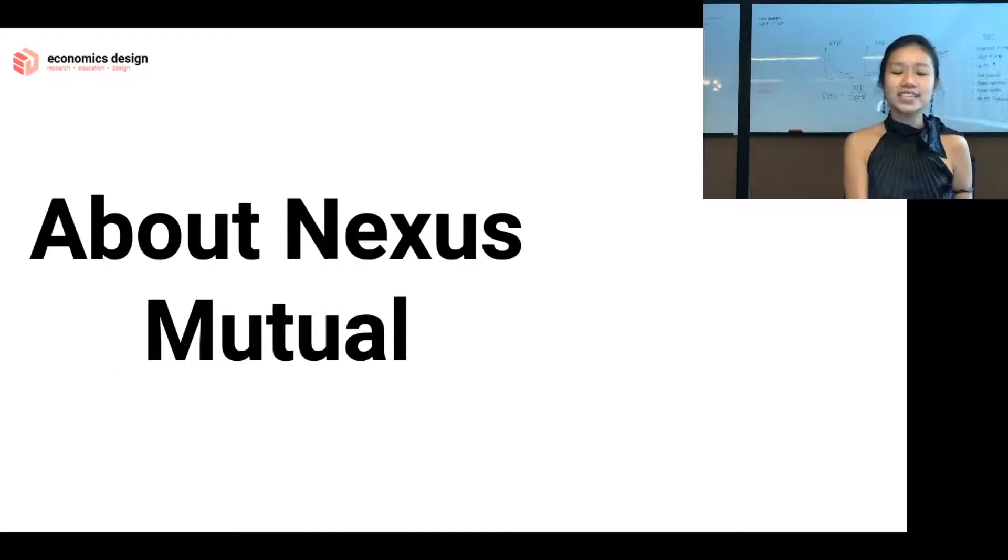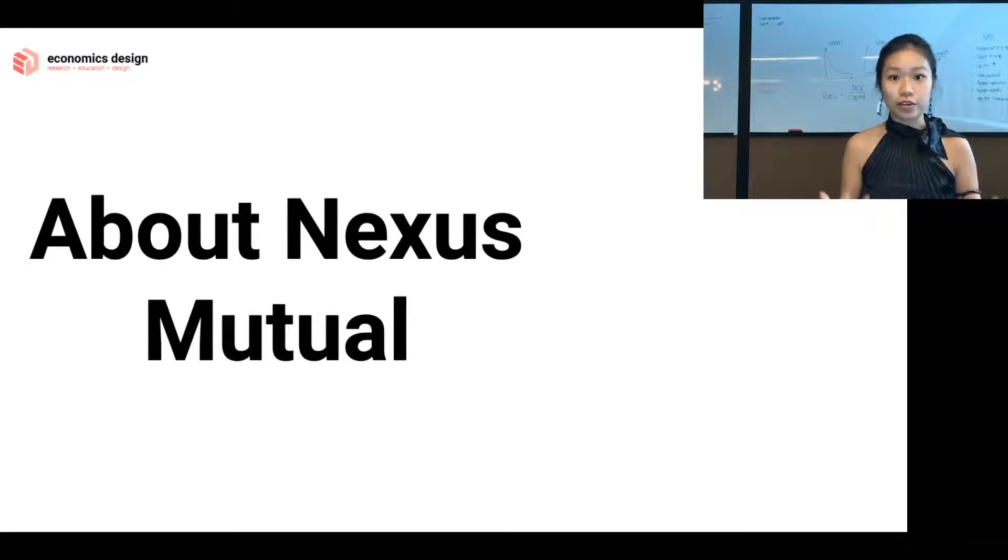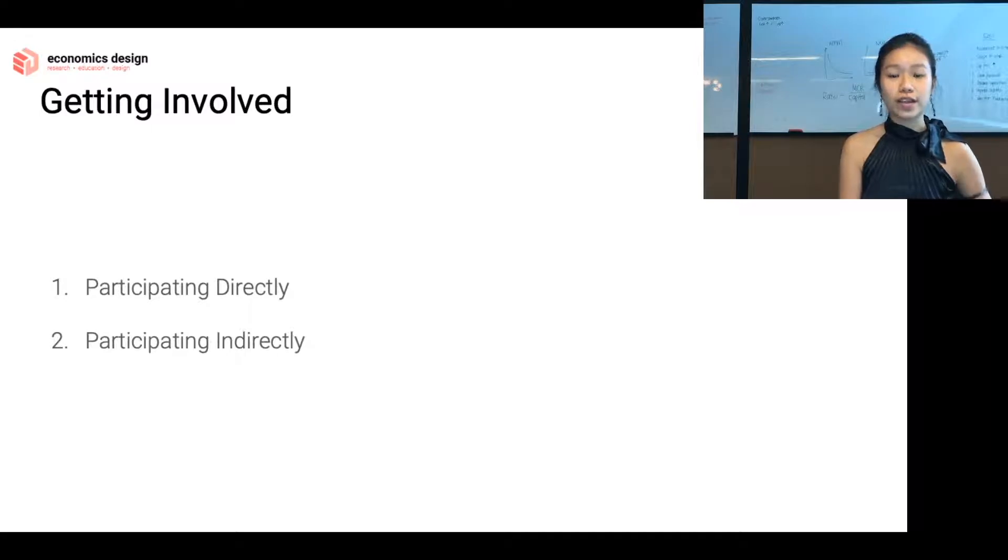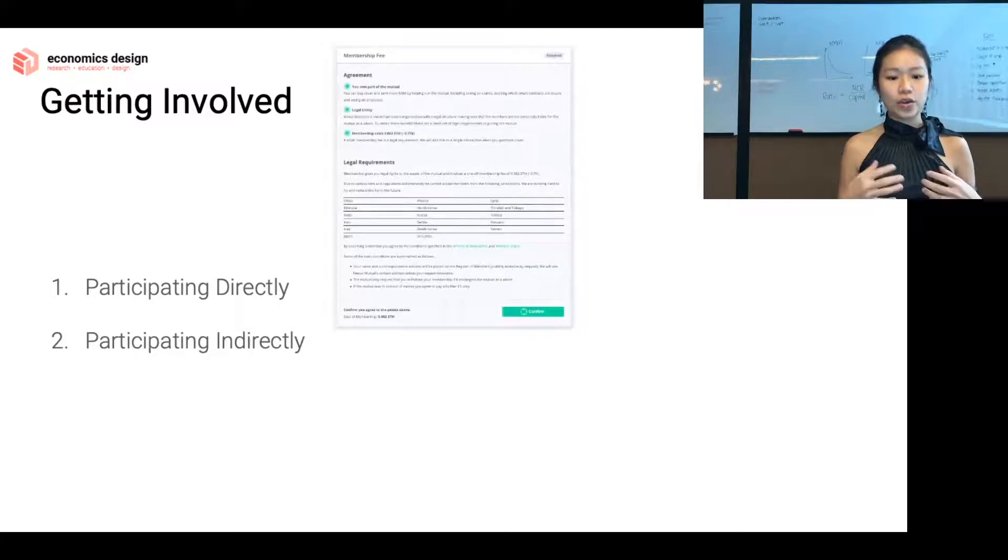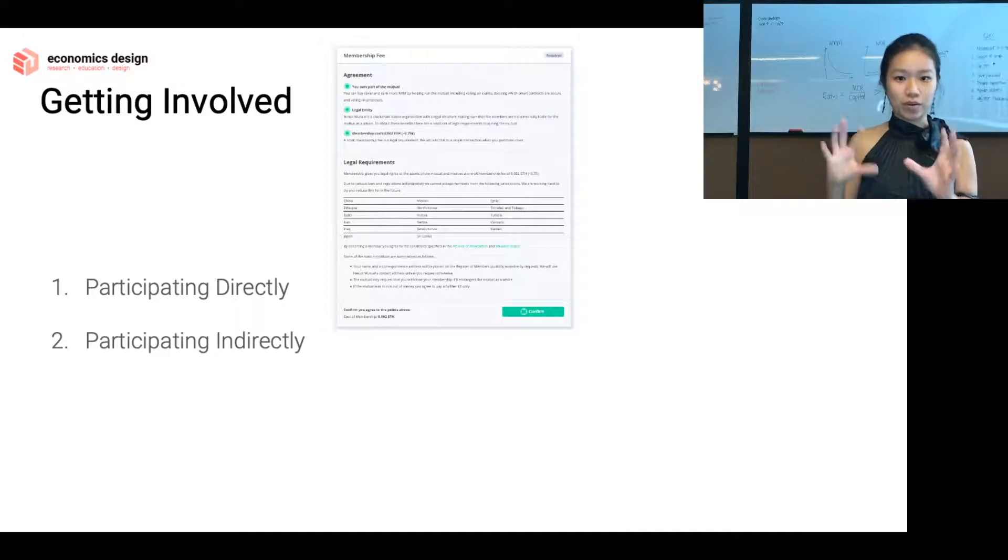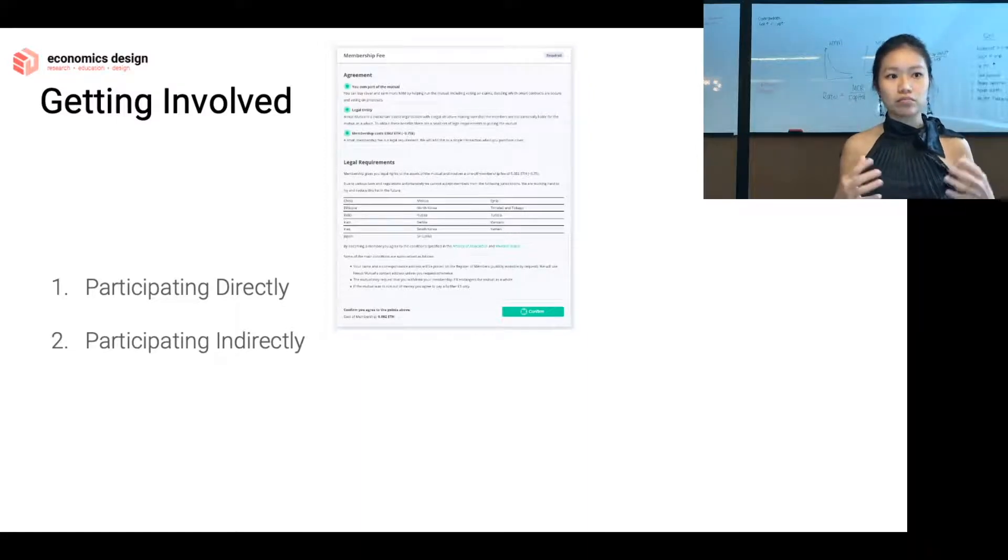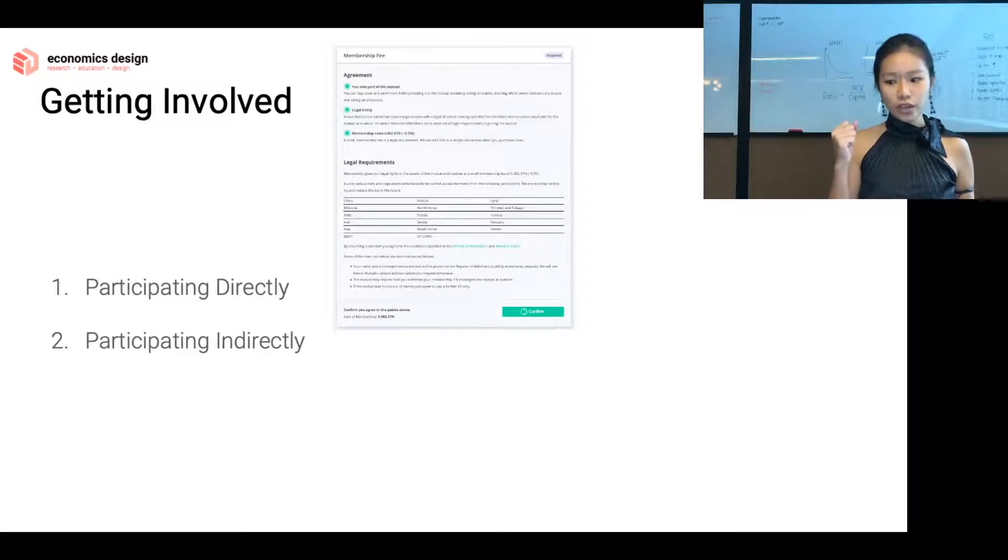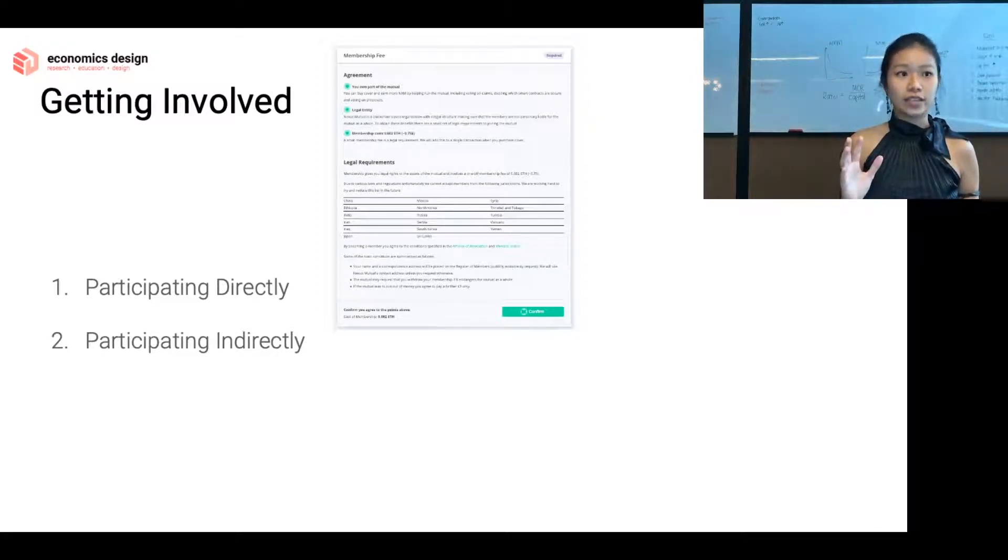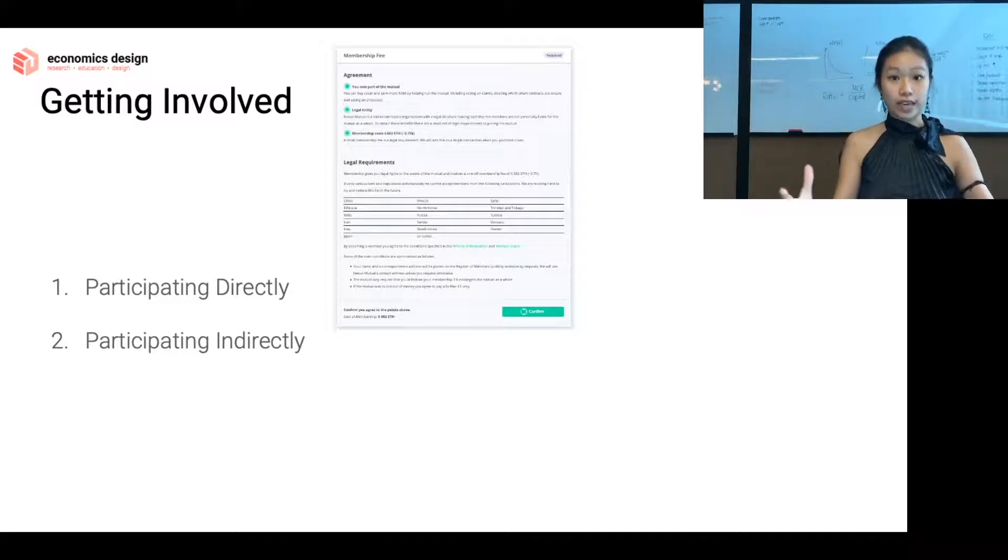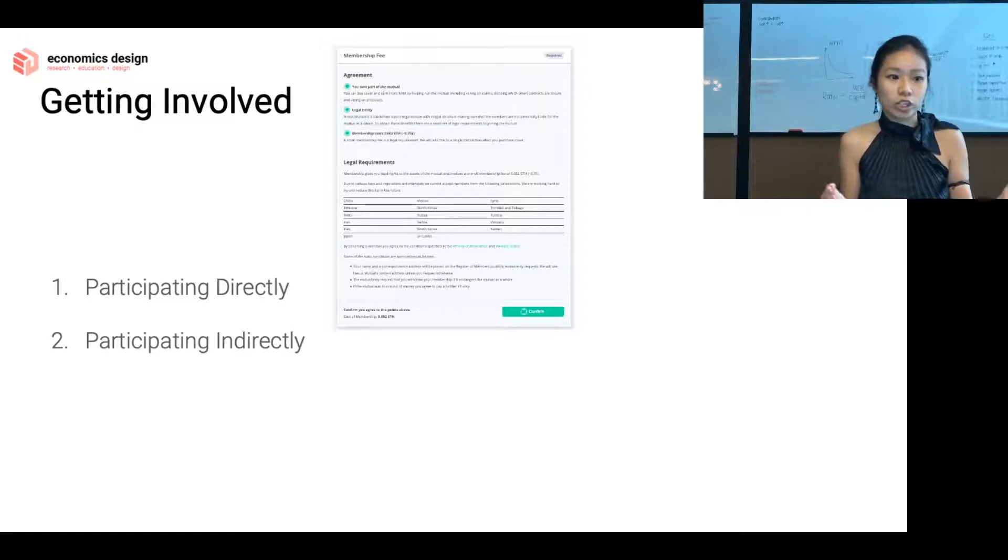Let's get started with understanding what Nexus Mutual is. How does the protocol work, and how do you get involved? There are two ways to get involved: either directly or indirectly. If you want to participate directly, then you have to join Nexus Mutual and pay a membership fee. The cool thing about DeFi is that there's always two ways to enter—you either go via the regulated route, or you go the completely unregulated way.